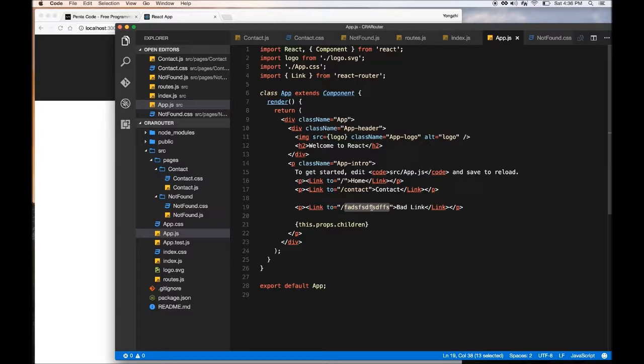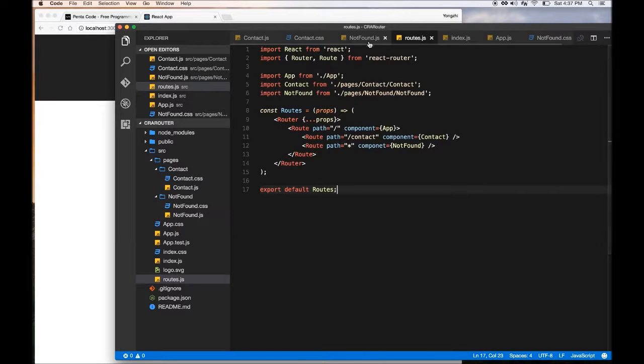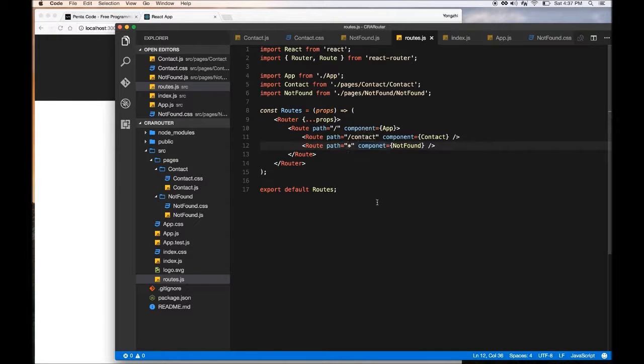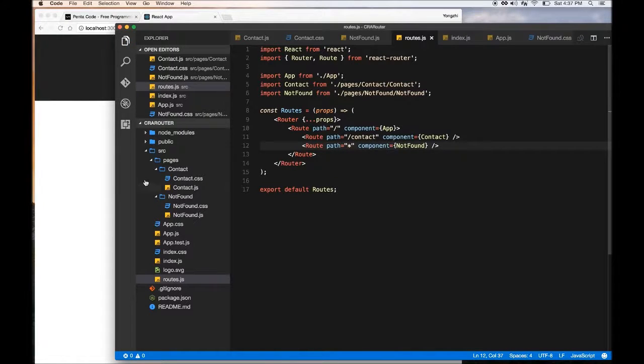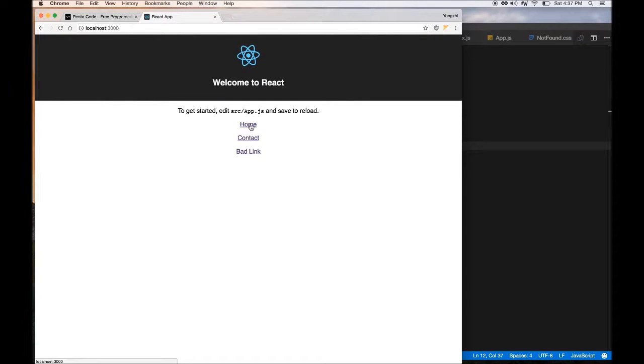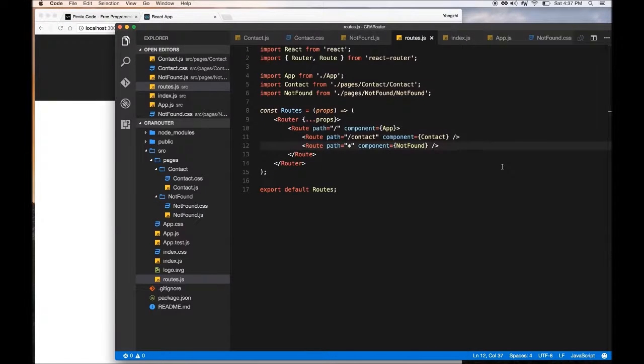Let's see, that's, actually don't know why, but that should supposedly, it should give you a link that does not exist and it should take you to the correct component. So maybe I messed up something there. Let me see. Oh, I spelled the word component wrong. So if I do this, I should do it. There it is. So it's bad link. So if I press home, it's home. Contact, it's contact. Bad link, it's bad link.